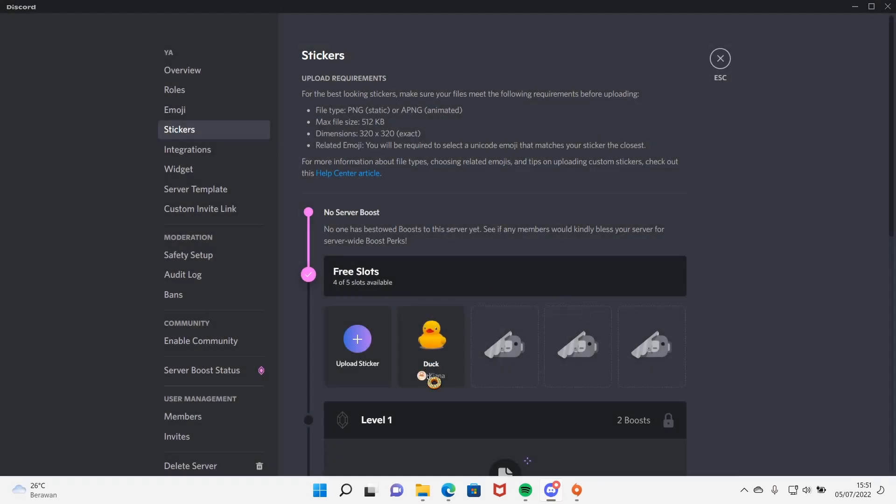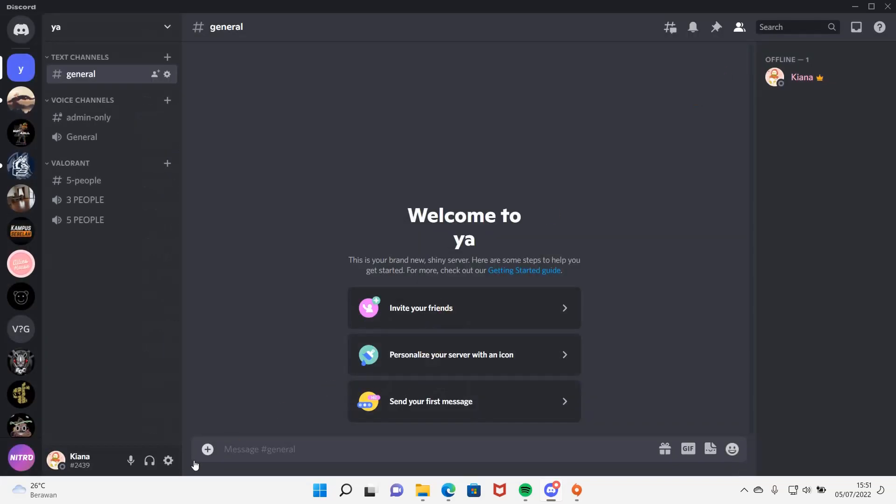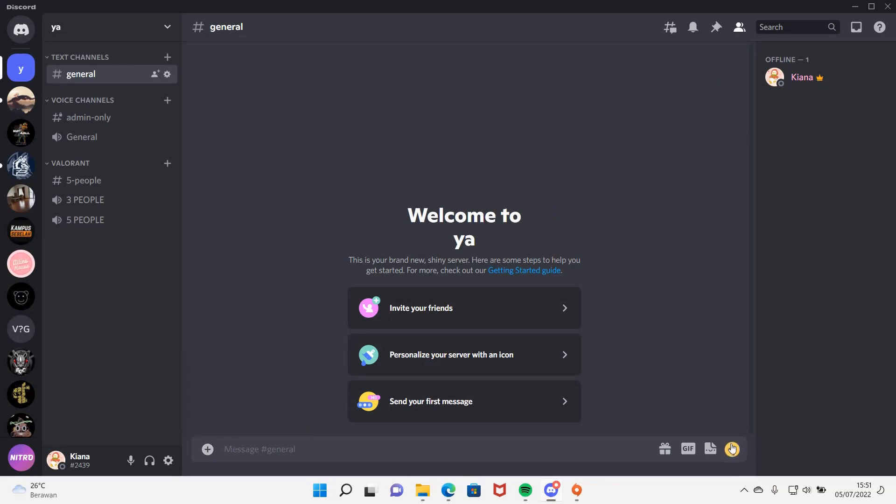And then it should be there, and then when you're done, you're just going to press this button, and then you can find the sticker here.